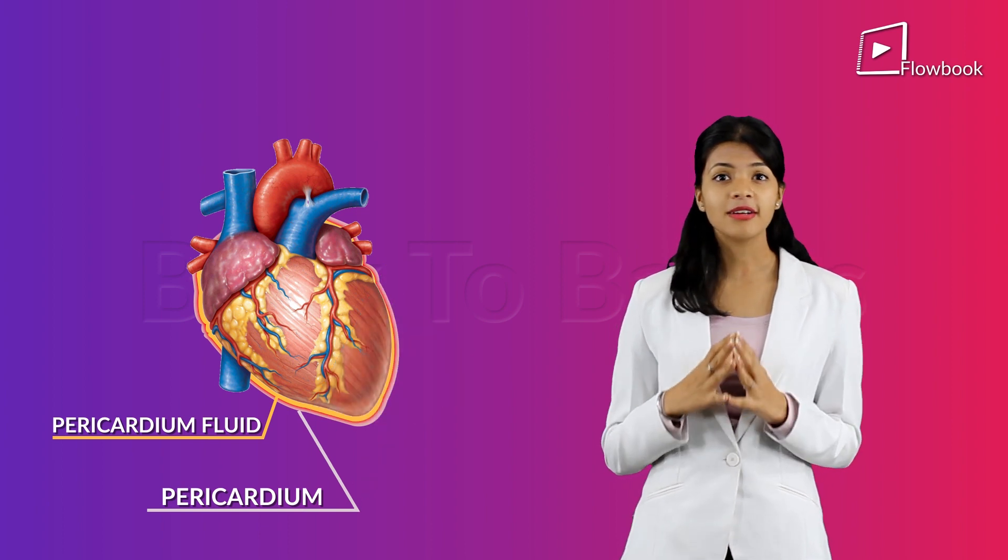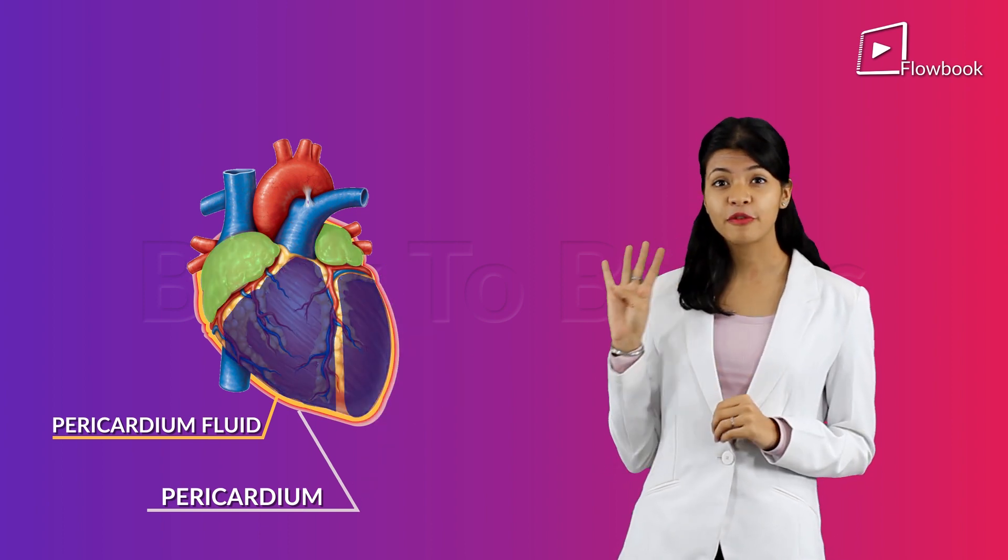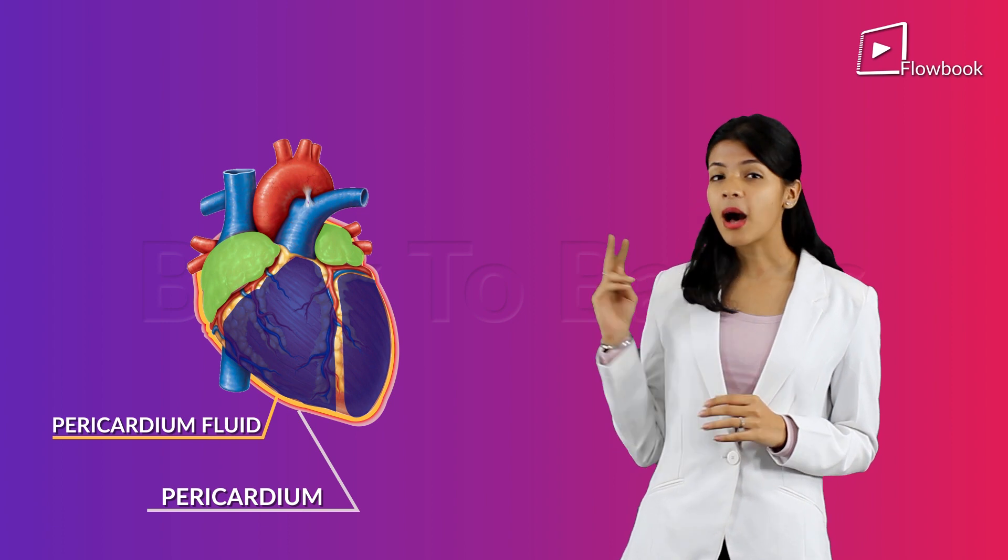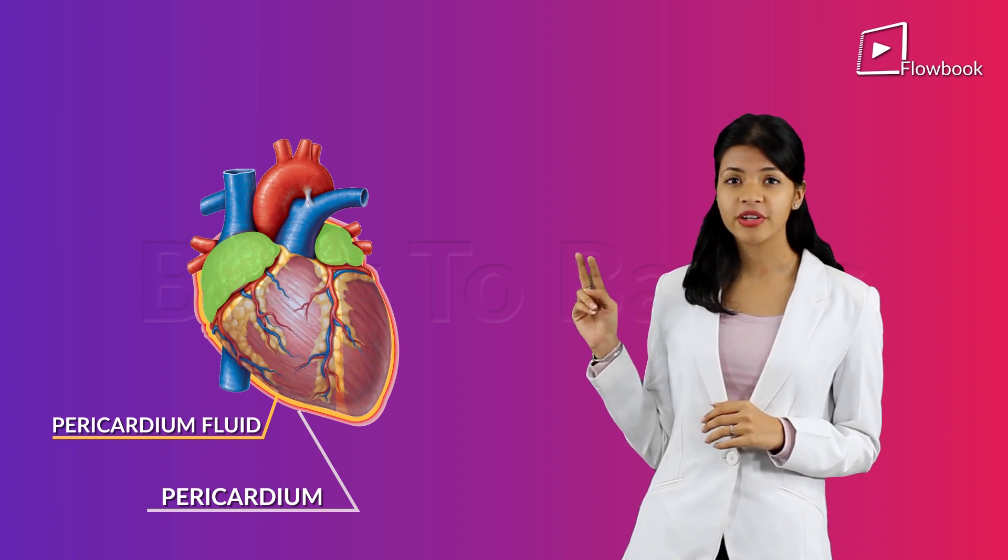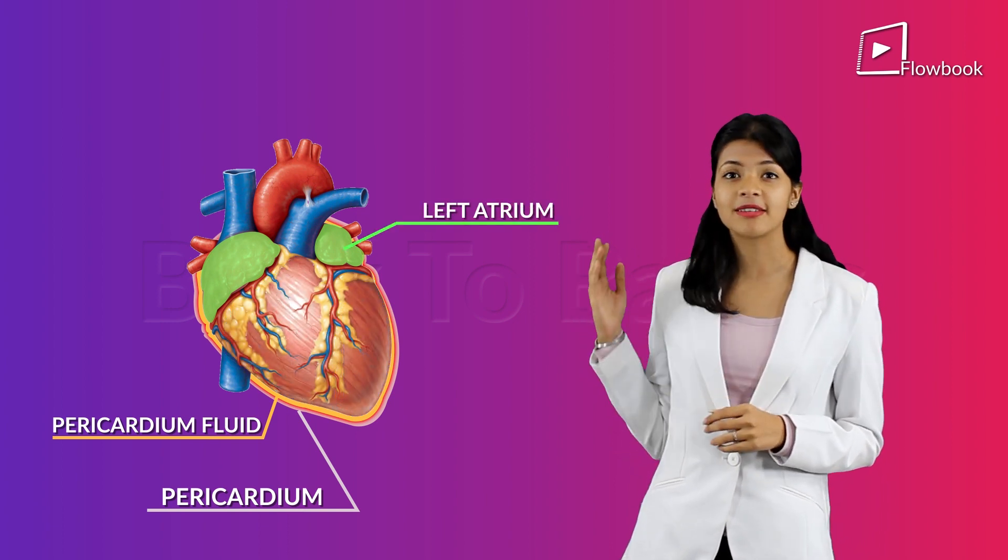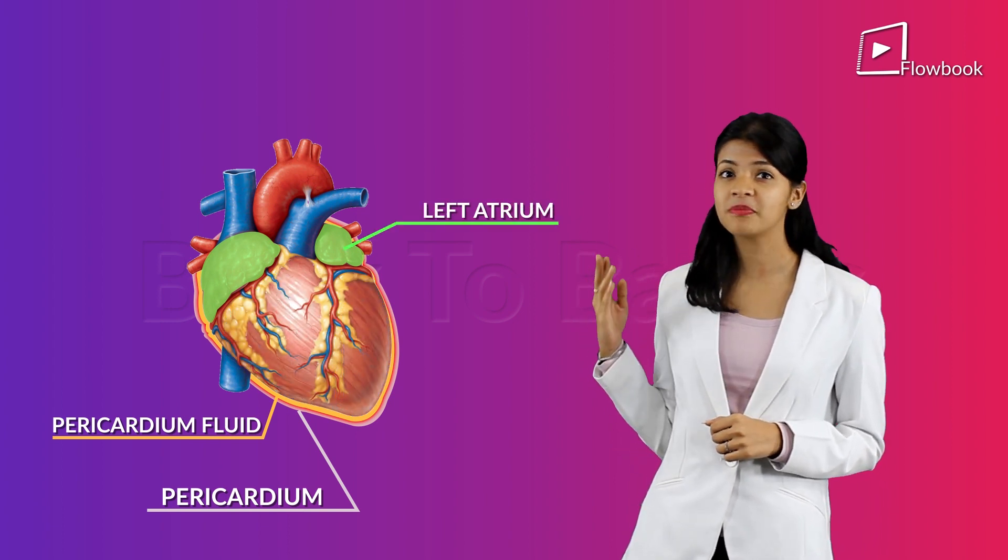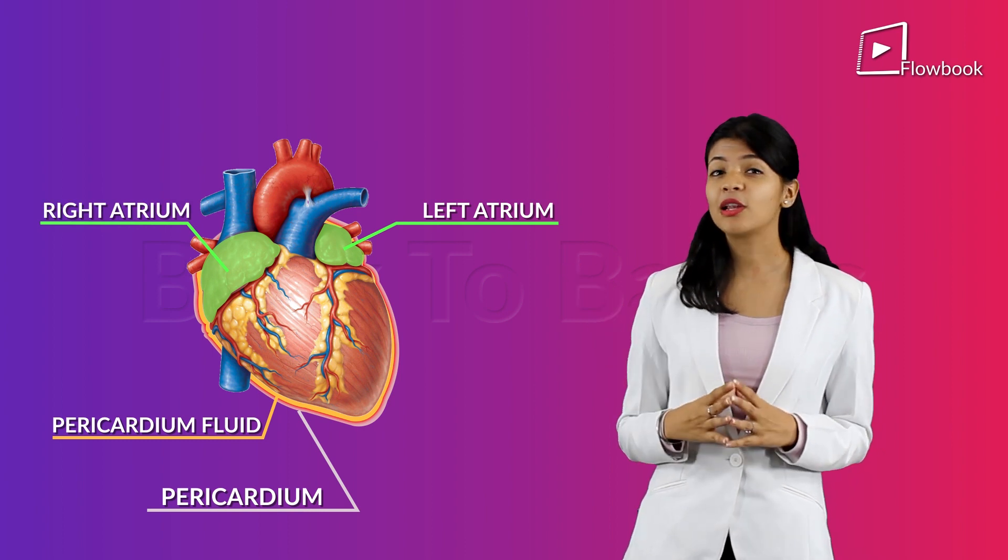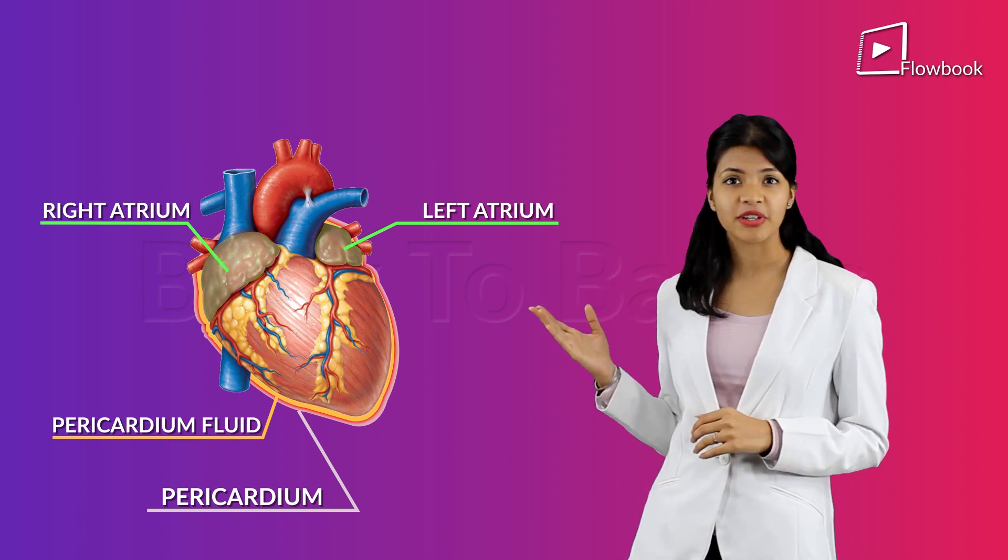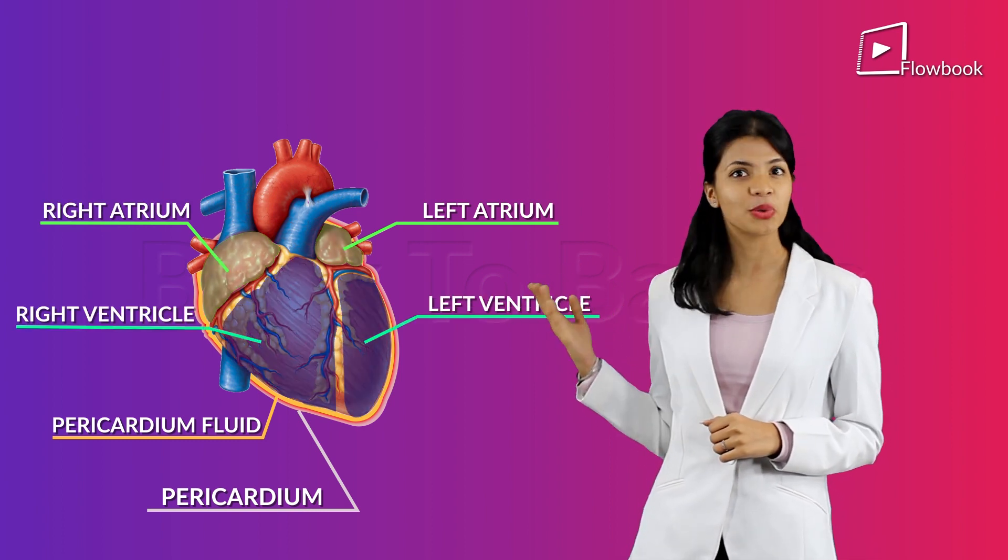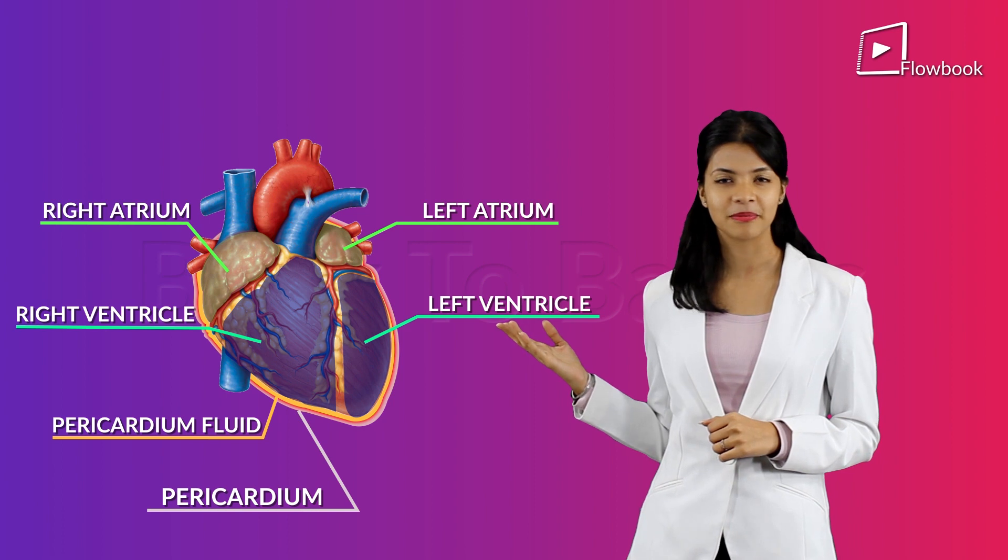The heart has four chambers: the upper two auricles or atriums, that is the left atrium and the right atrium, and the lower two ventricles, the left ventricle and the right ventricle.